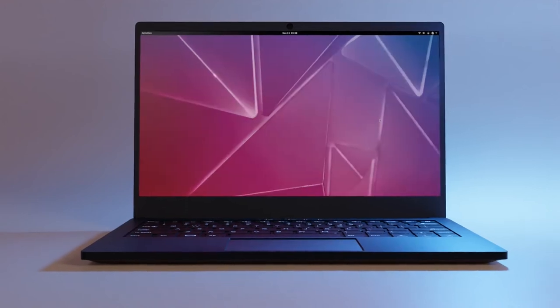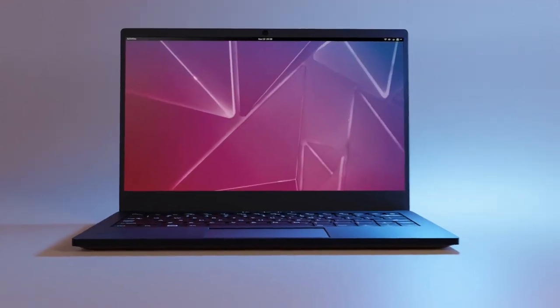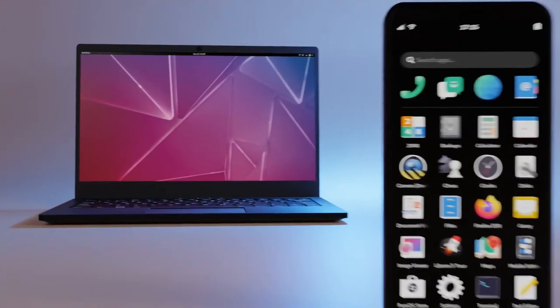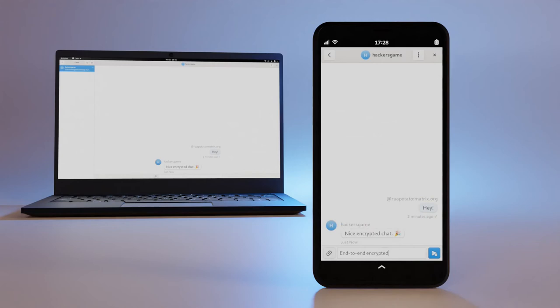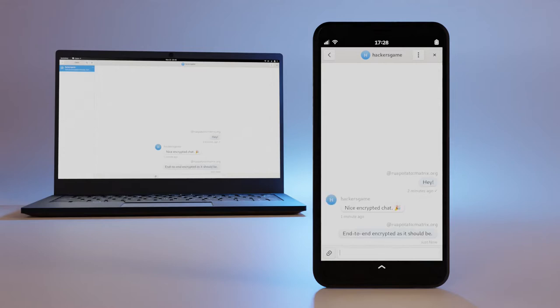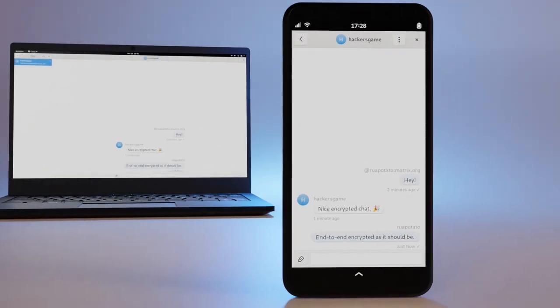Whether on a Librem 14 laptop or a Librem 5 phone, using Matrix is one of the best free software solutions for communication. It offers end-to-end encryption, where the keys are fully in your control.